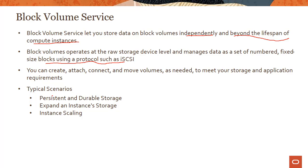Why would you use block volume? The most important use case is providing persistent and durable storage. As you saw in the previous module, local storage — also called ephemeral storage — is temporary. It lives and dies with the instance, so it's not persistent and not durable. If you have applications where you want to store data durably, such as a database, Exchange, SharePoint, or VMware, you want that durability, so you would go with block volume.